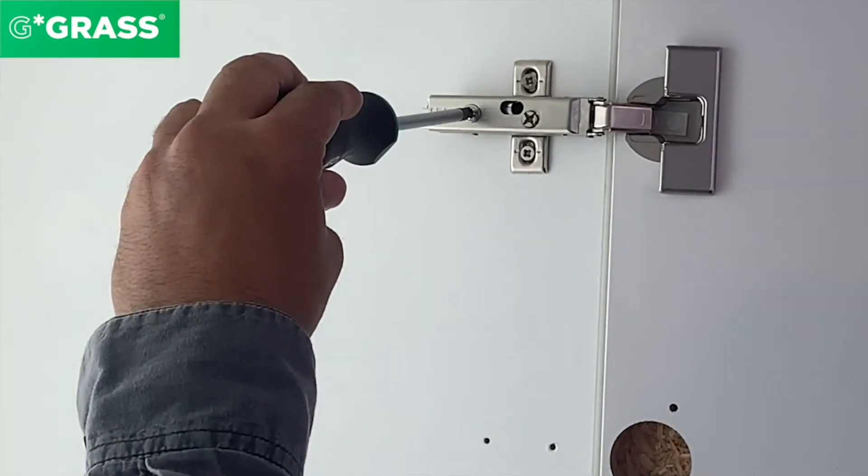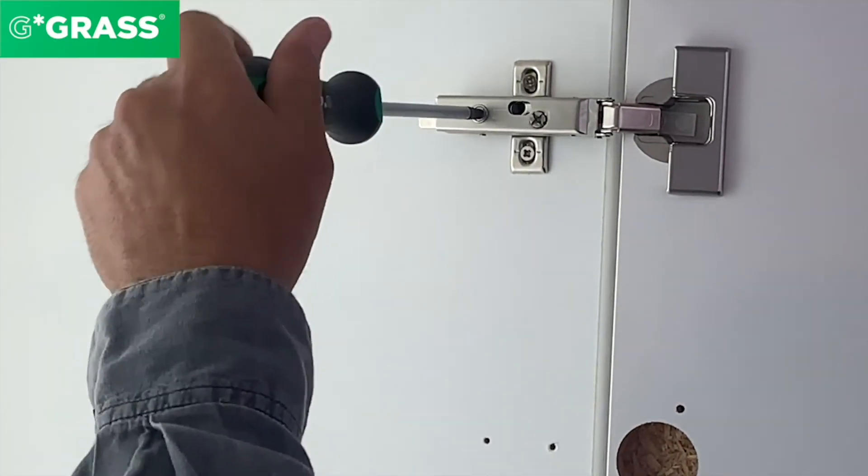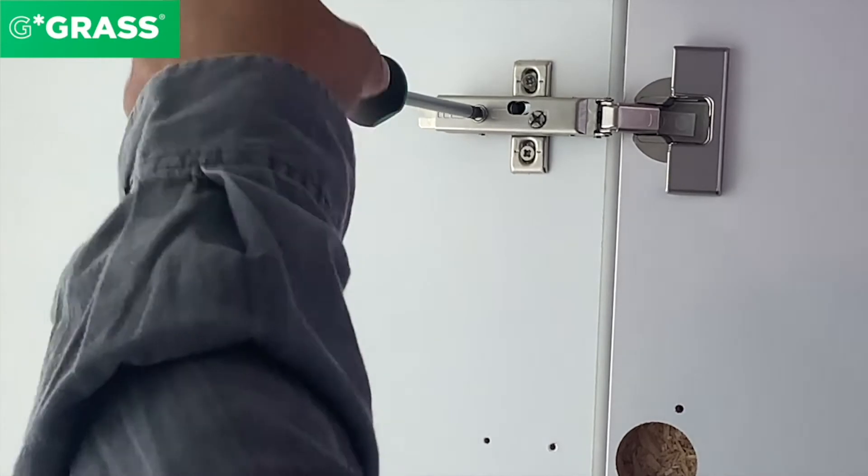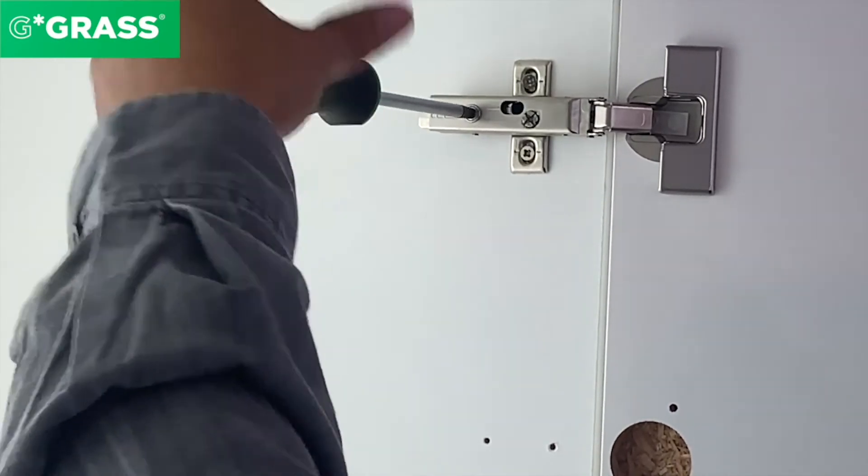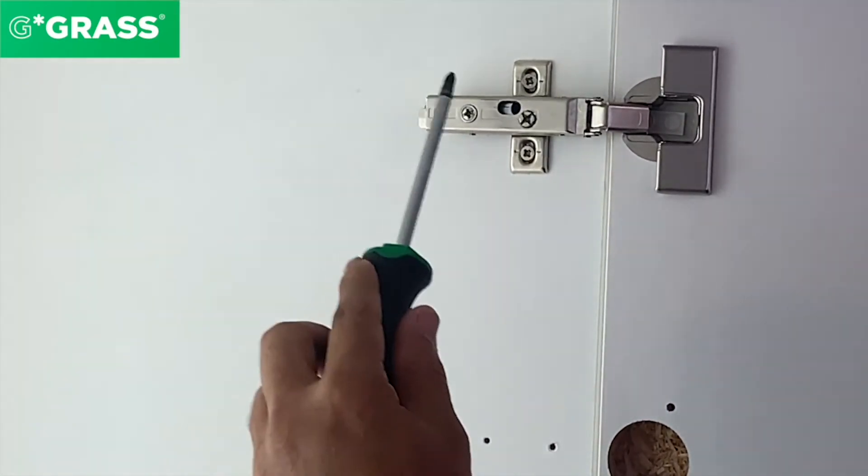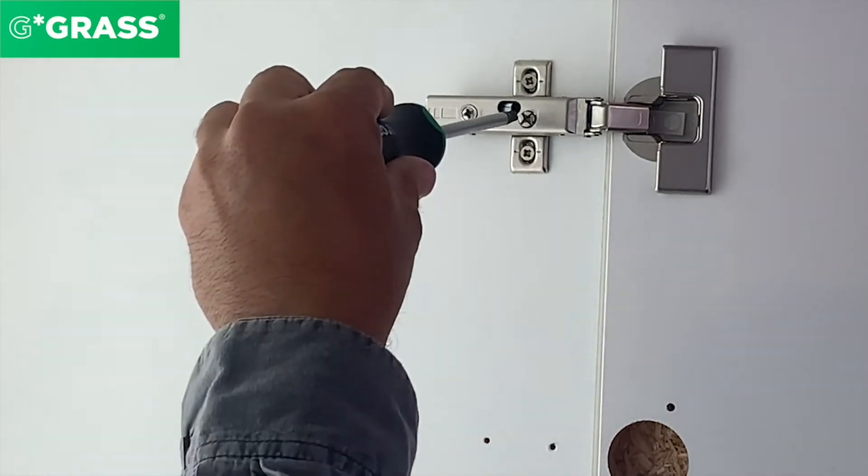For the adjustment, I will turn the screw and the door is moving out. Now when I turn it opposite, the door is going in. This is plus three minus two millimeters.